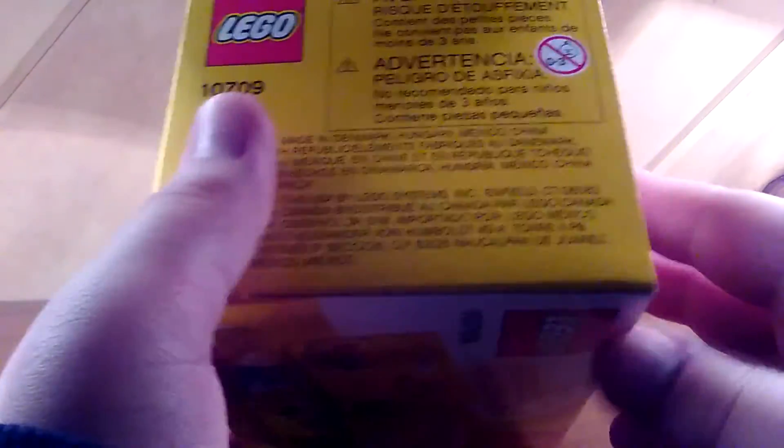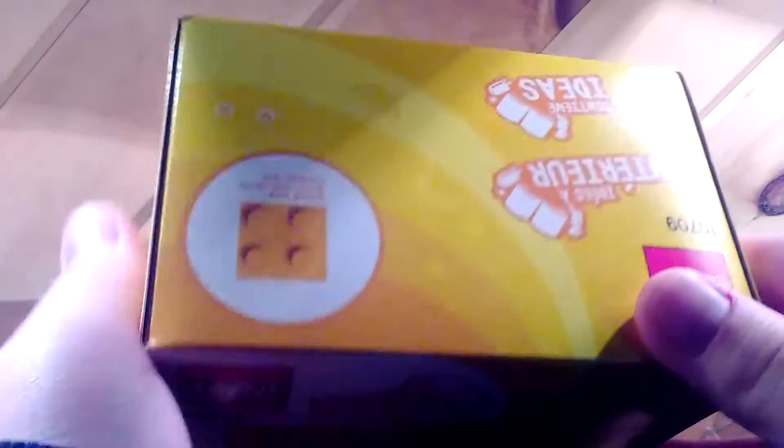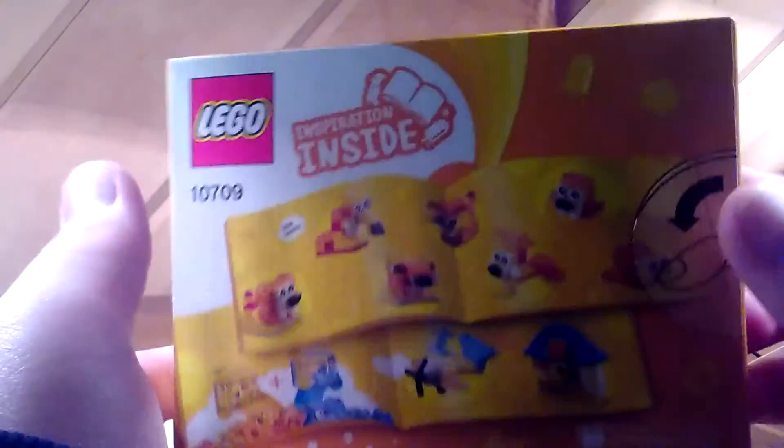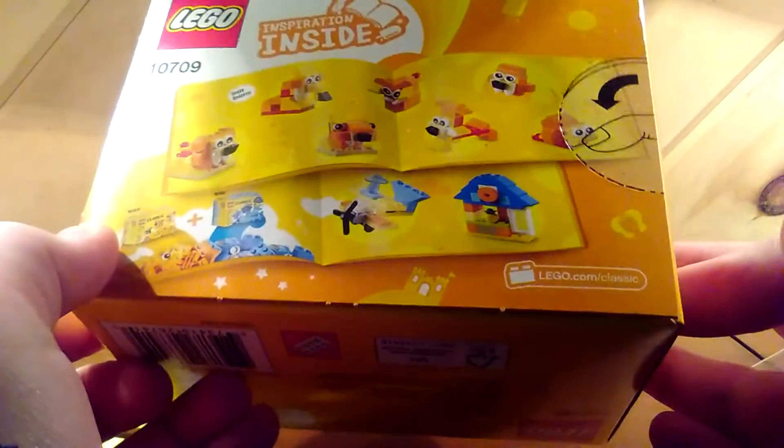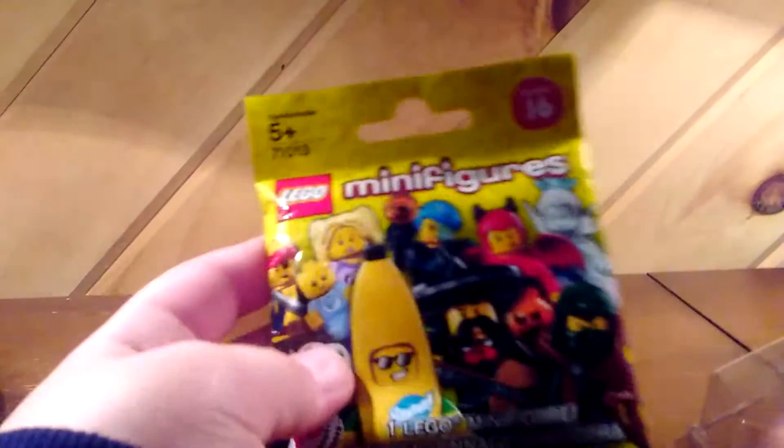These are the ones that you can collect. And then we got this minifigures pack thing which I got at Walmart.